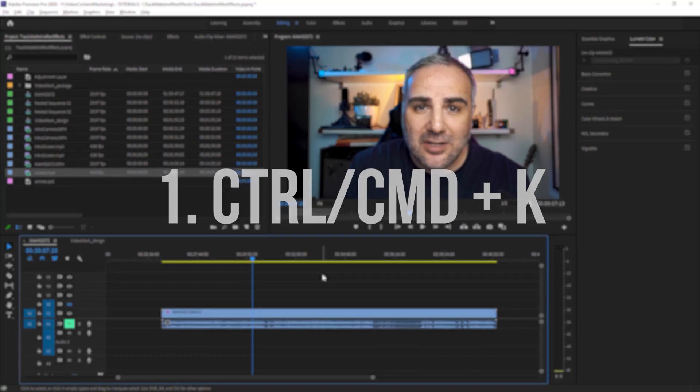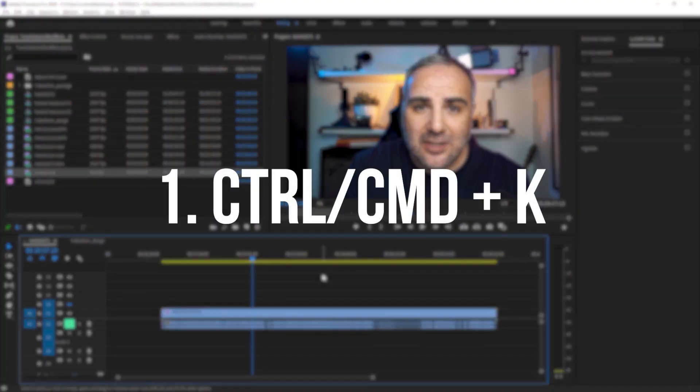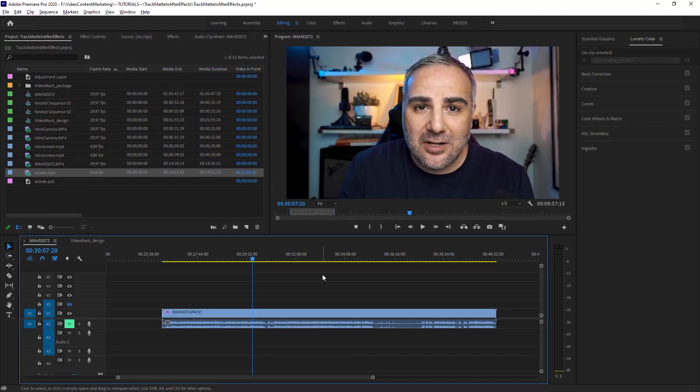And to begin with, the first one is Control-K. These three are actually going to speed up your initial edit, your rough cut, because that's the most time-consuming part of editing a video and utilize these three things. It's going to speed up your work and the timeline significantly. That's what I use basically every time I use Premiere Pro. So the first one is Control-K. What does it do?